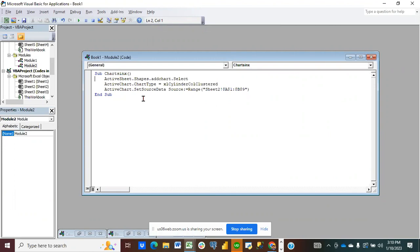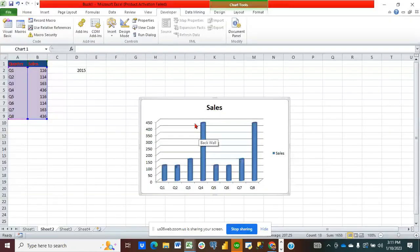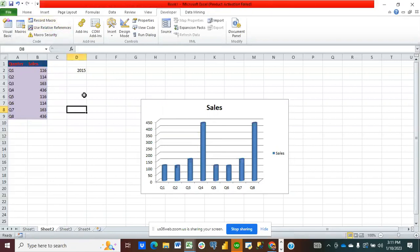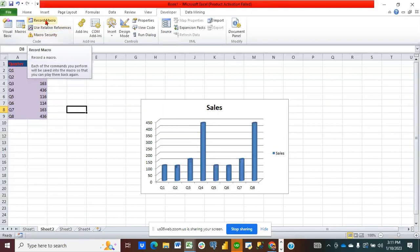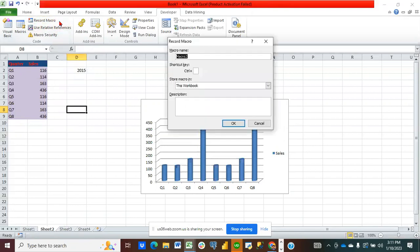Assuming we want to modify this particular chart — let me go to my Excel. I'm going to click on this, go to my macro recorder, click outside, and then click on Record Macro. I'll call it 'Modify Charts'.